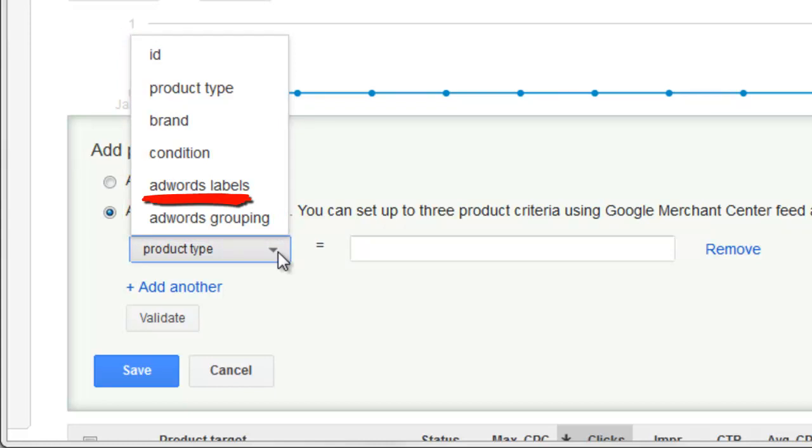In particular, AdWords labels is very powerful, and that's what we use as feed providers to make groups in any kind of fashion that we want. But it's hard for agencies unless you're also managing the feeds to actually insert AdWords labels. So it's not a super powerful tool that you see before you, and that's one of the problems.